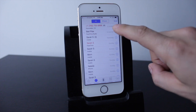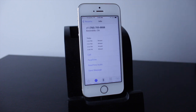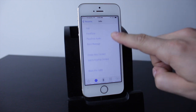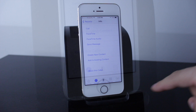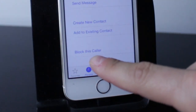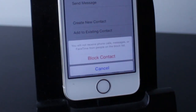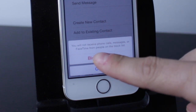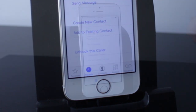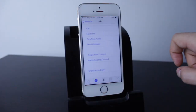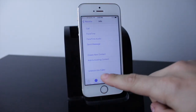What you want to do is tap the 'i' icon beside the caller, then scroll all the way down. You'll see a section that says 'Block this Caller.' Tap on that and it'll prompt you, letting you know that you will not receive phone calls, messages, or FaceTime from people on the block list. Go ahead and tap Block — this contact is now blocked.